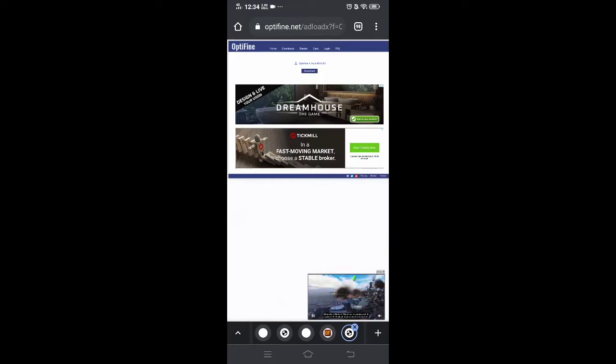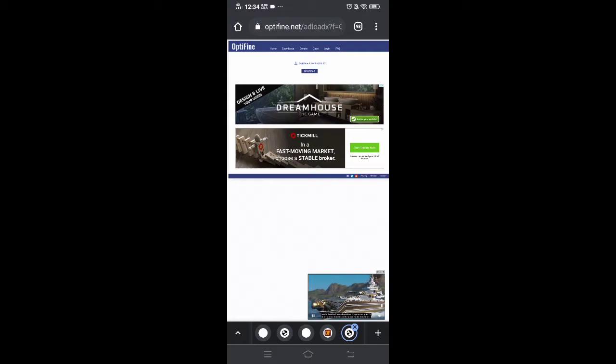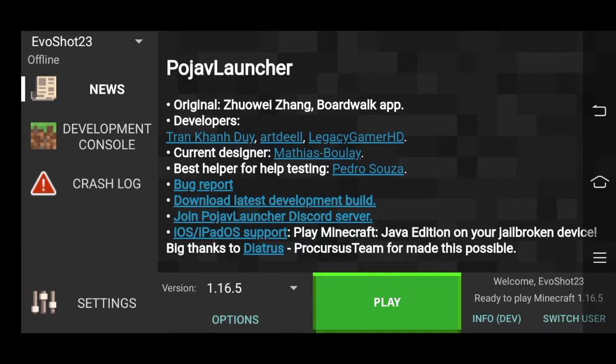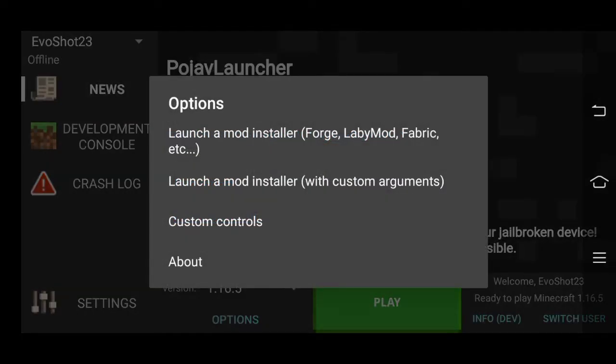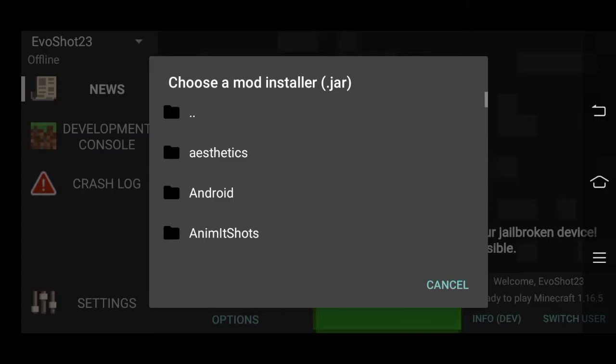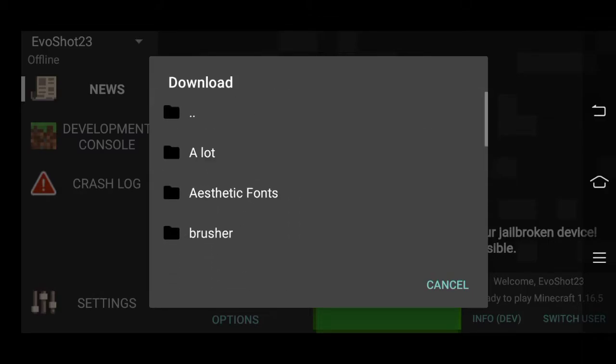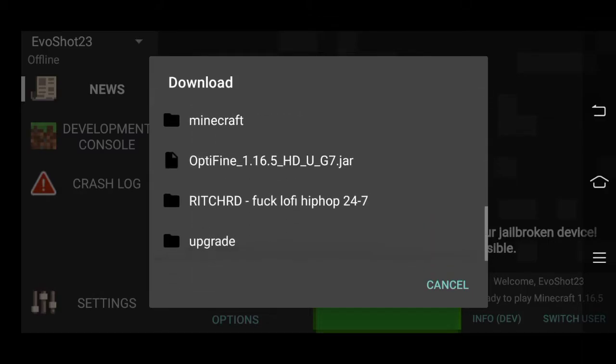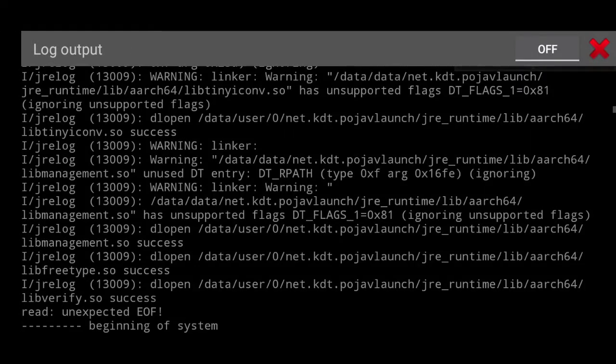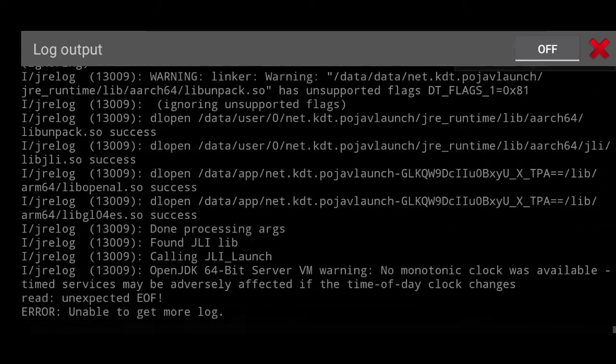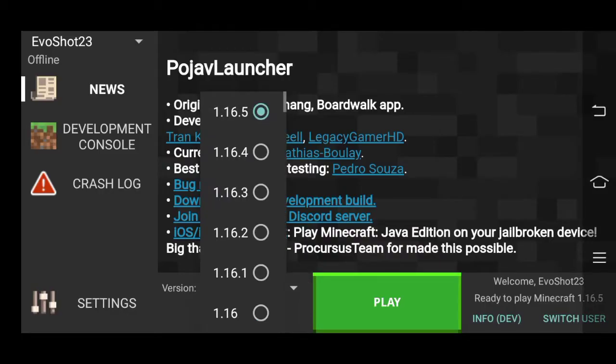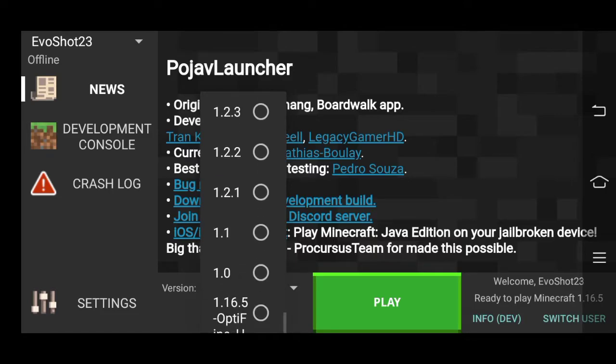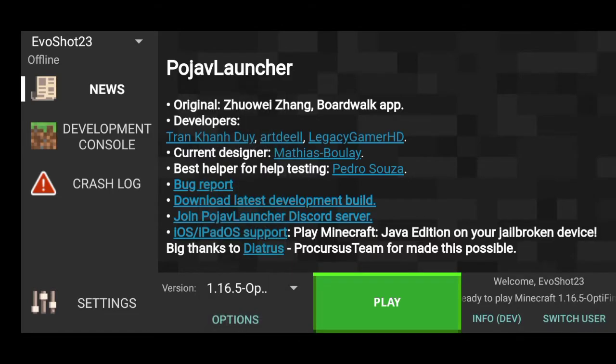After that, open the PoJob launcher. And we should be good to go. Alright, we're back in the app. So once you open the app, click options. And click the first option right there. Scroll up. Go to downloads. And find the optifine.jar thing. Tap that, and it should be downloading. After that, go to the versions. And just scroll down to the bottom. And that's your Optifine.